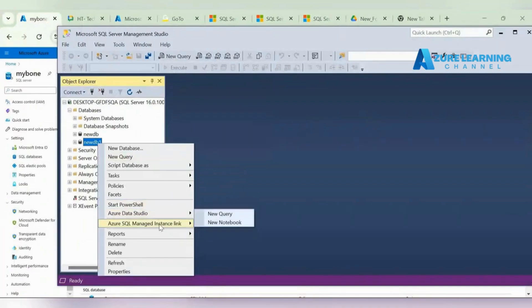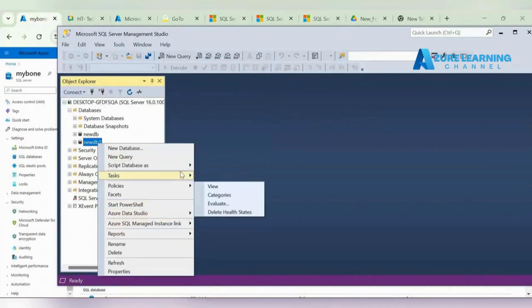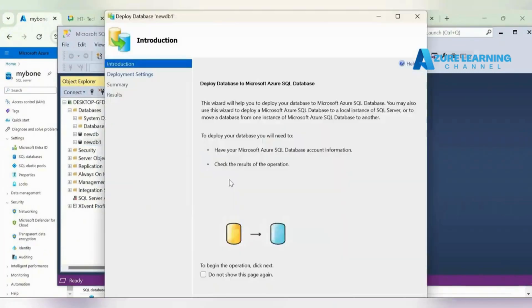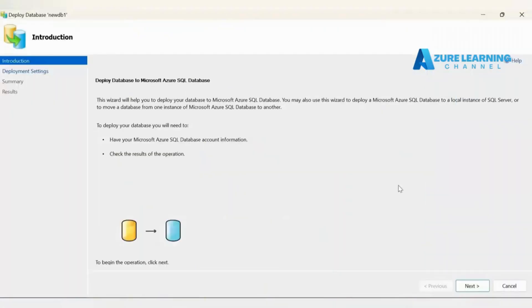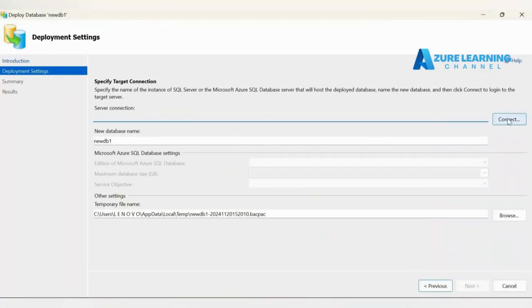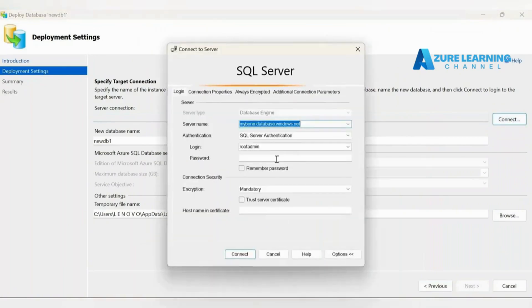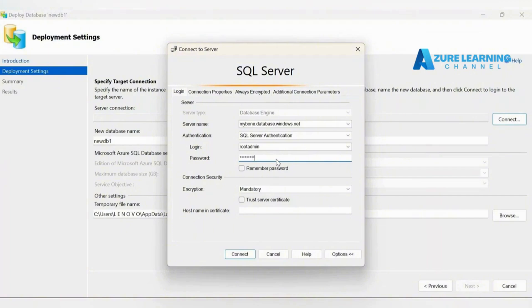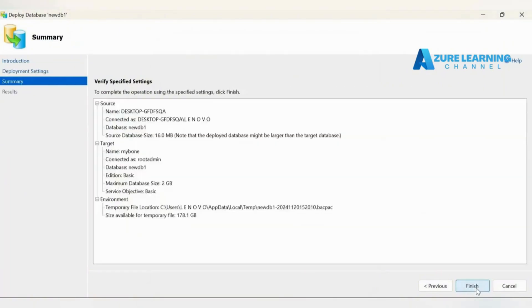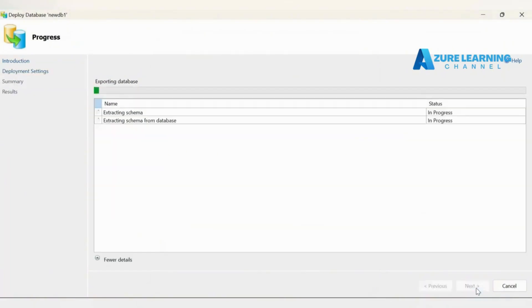Let's go to here. Same process we need to follow - connect and then the password. Just go to next and then we can finish it.